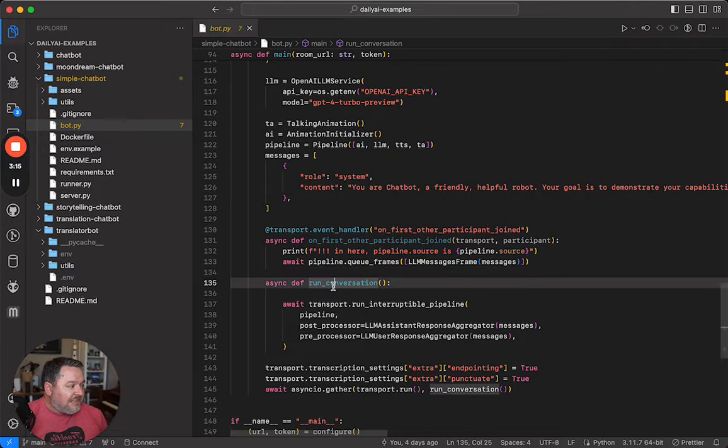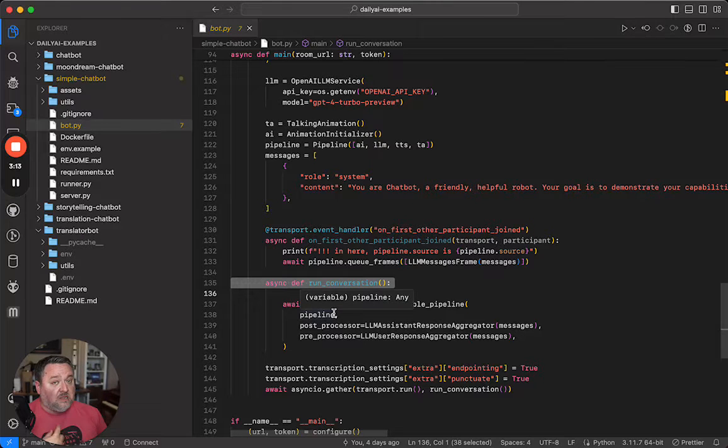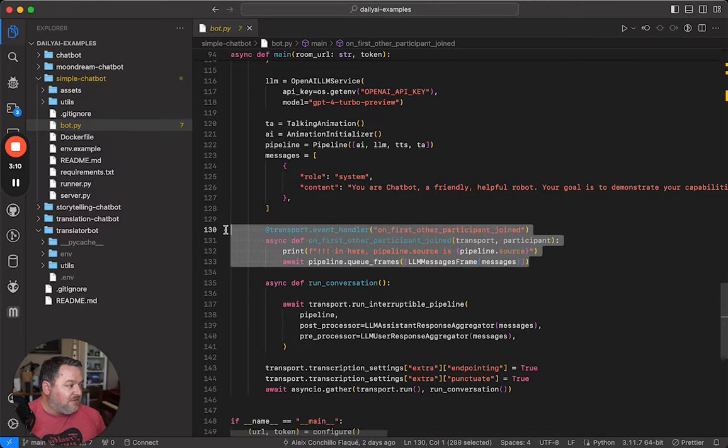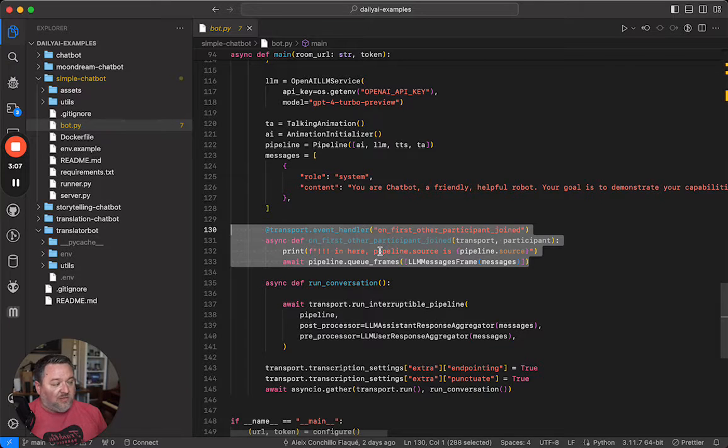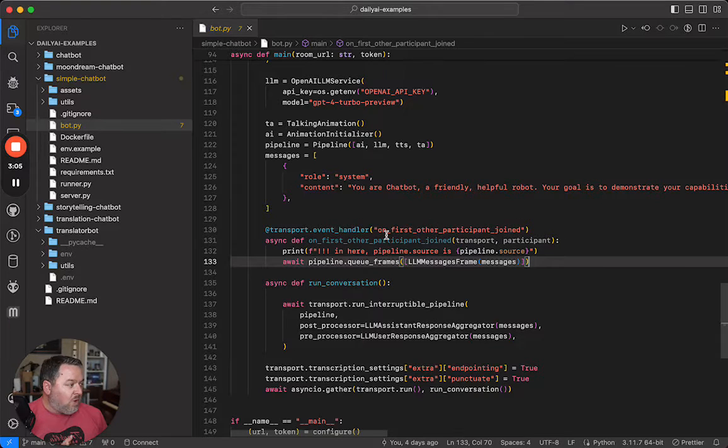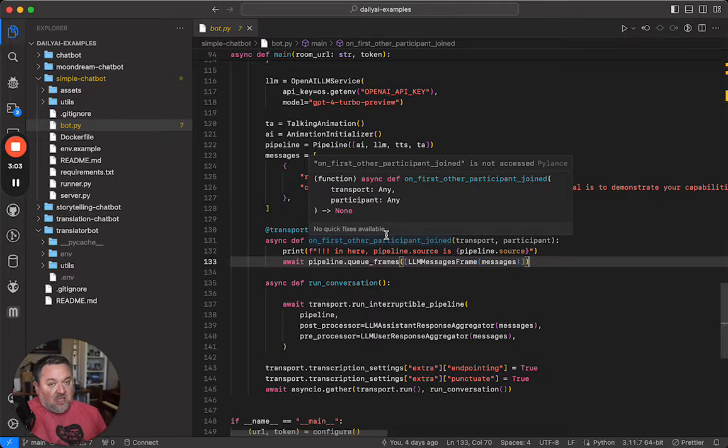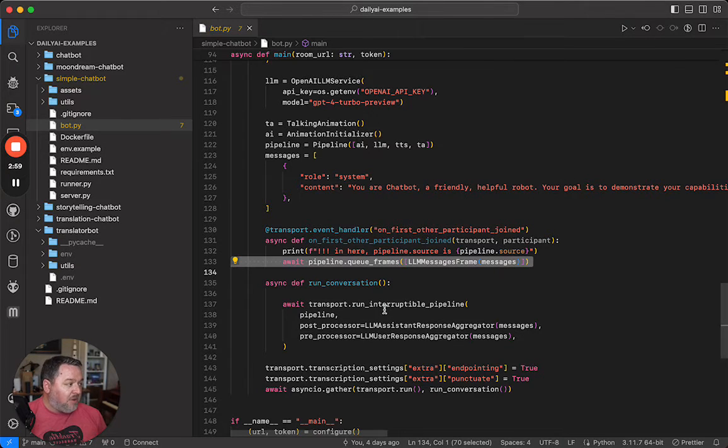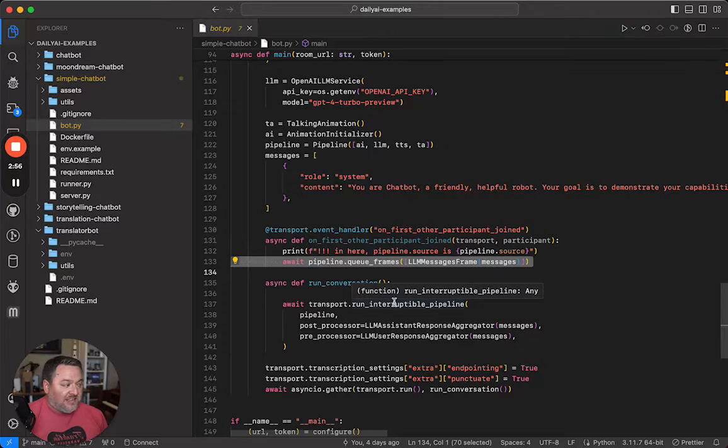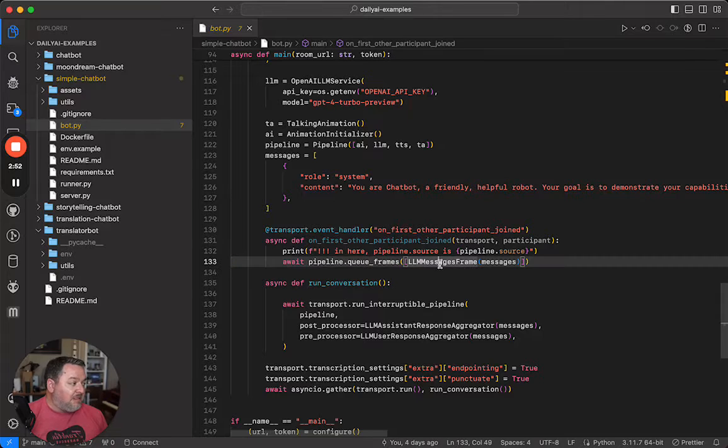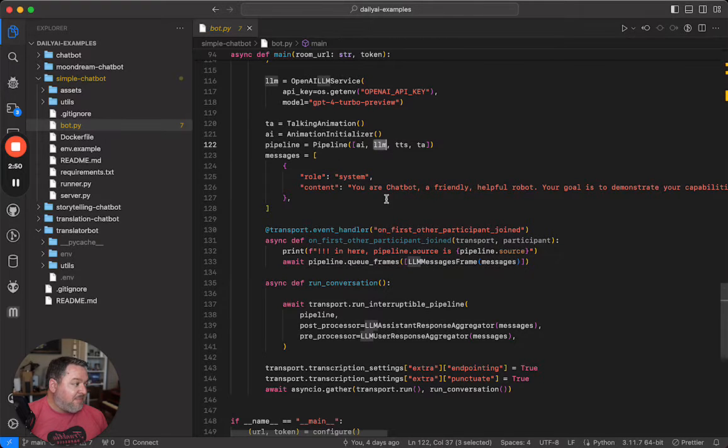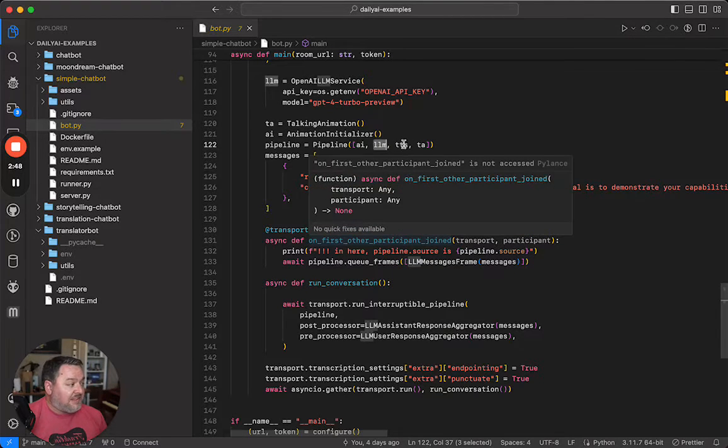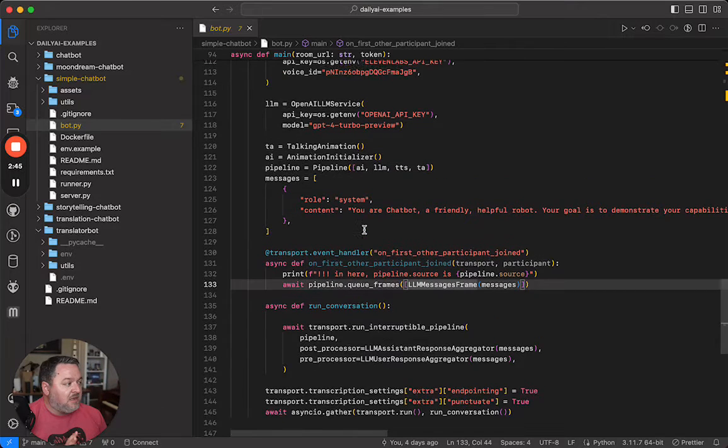This is sort of the standard run loop of our pipeline, but we're also using a little trick right here that comes from the transport class where when the first other participant joins the daily call, i.e. when a human enters the room, we're also just queuing up a frame that goes into the pipeline to be processed. This is what makes the bot talk first. We queue up an LLM messages frame that gets processed by this LLM, or actually by this LLM and the TTS.